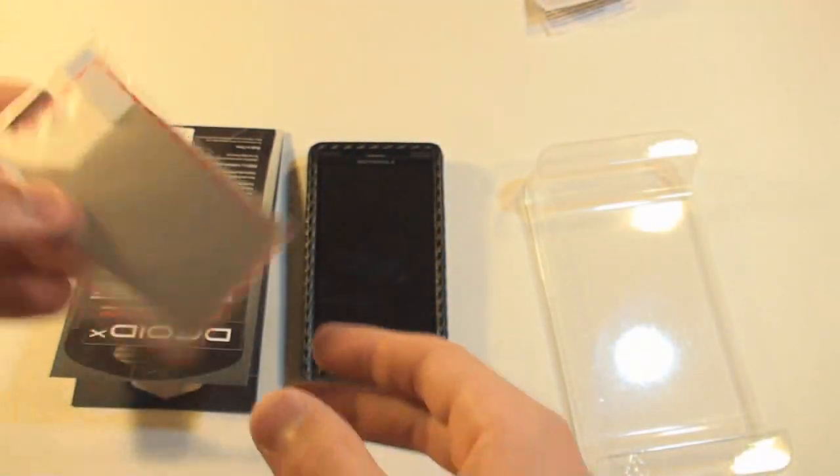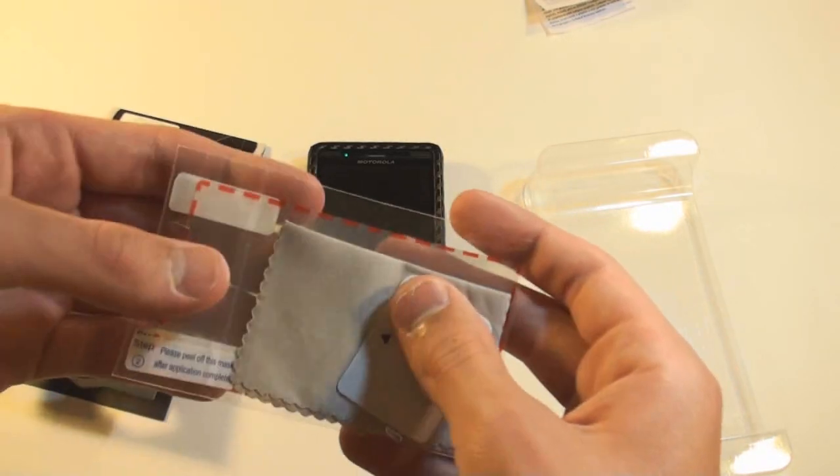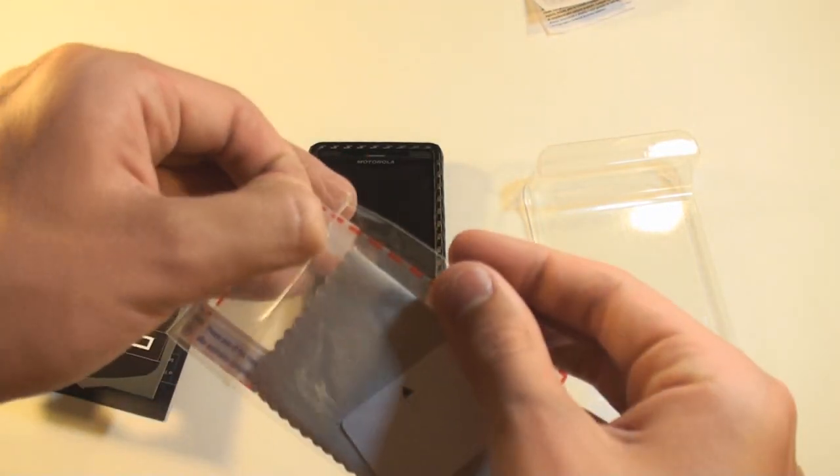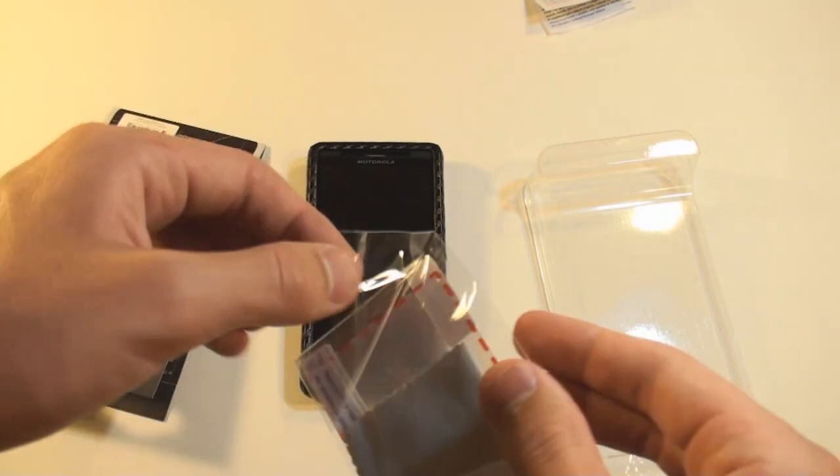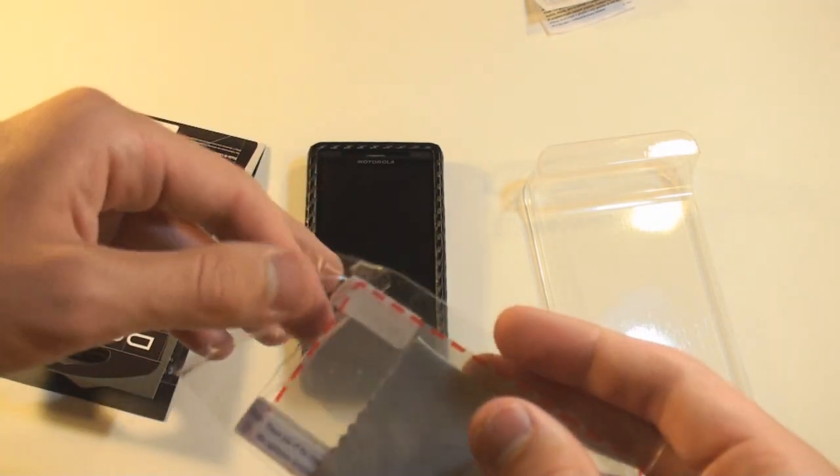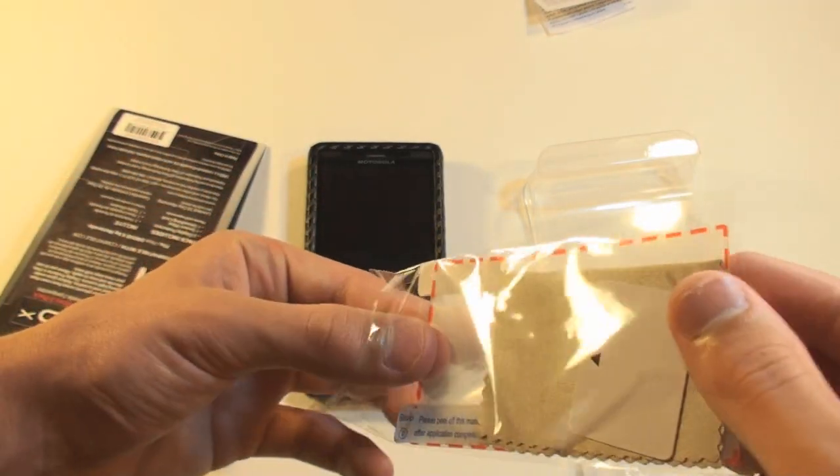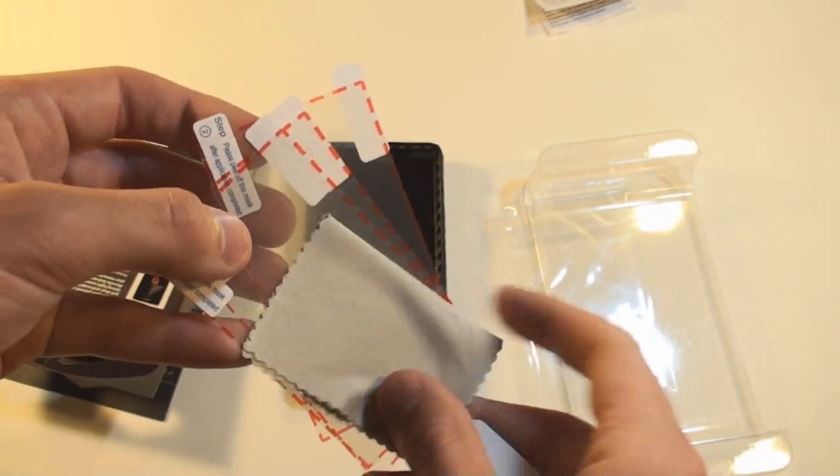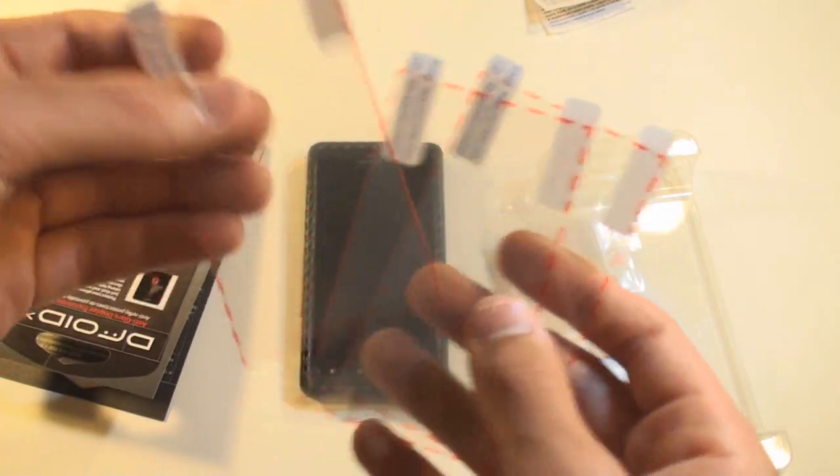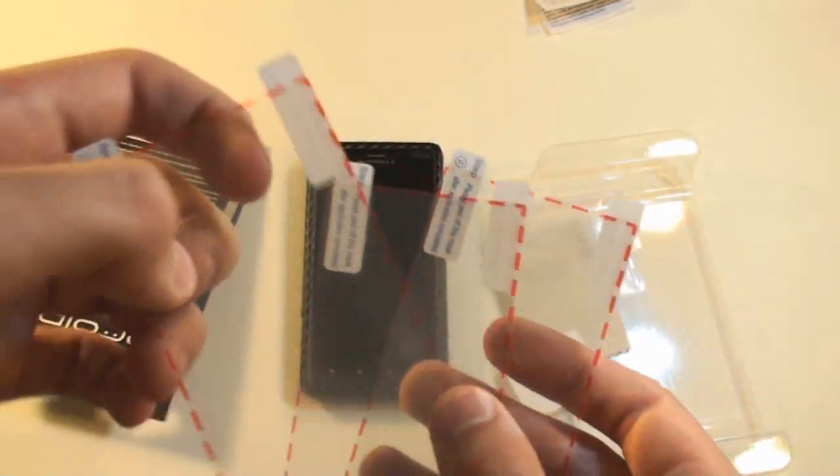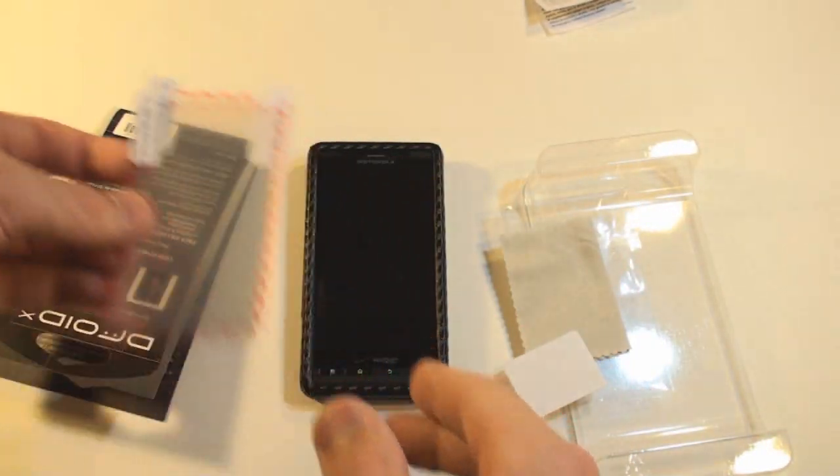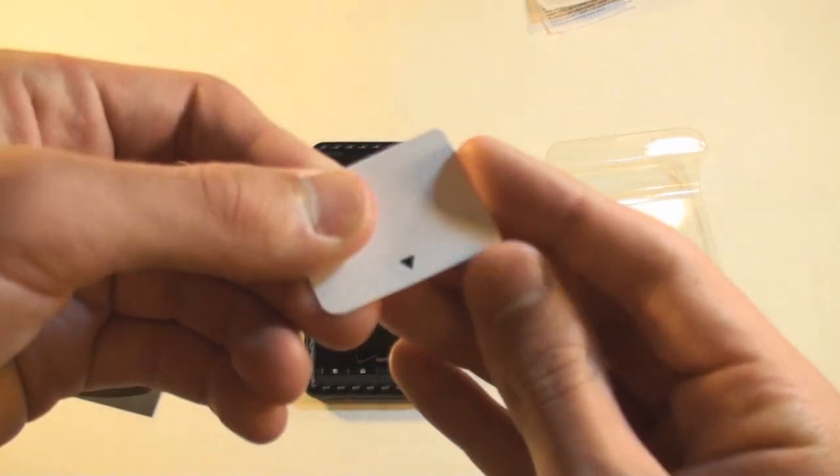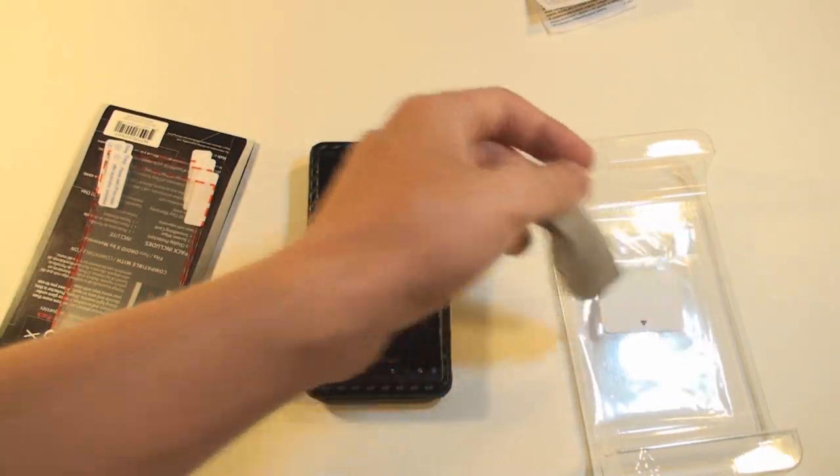And here we are. Let's see. You know what? I should have put the screen protectors on first before I put the case on. Let's go ahead and take a look real quick. There's the three screen protectors, the anti-glare protectors, and a little squeegee and a little microfiber.